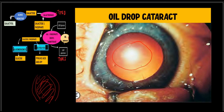Progression of this cataract can actually be prevented, and sometimes some stages of the cataract can even regress if milk and milk products are eliminated from the diet in the early stages of the disease.